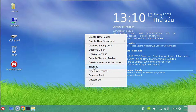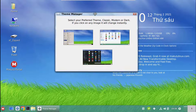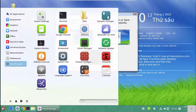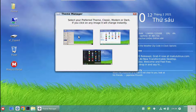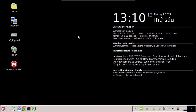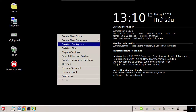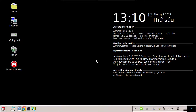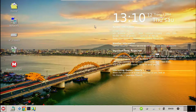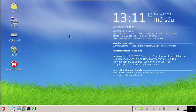If we look at the themes, we've got the Modern, the Classic, and the Dark theme. We're currently on the Modern one — that's what you boot up with. If you go to Classic, that brings you back to a Windows 3.1 or Windows 95 kind of look. Let me change the wallpaper back to the standard one.